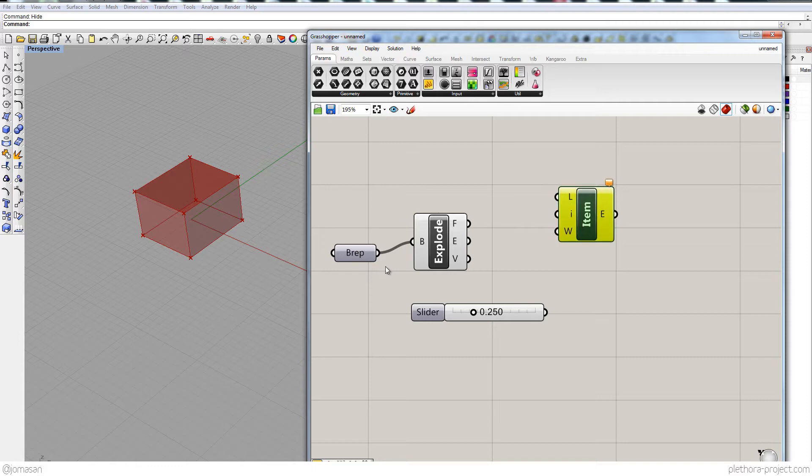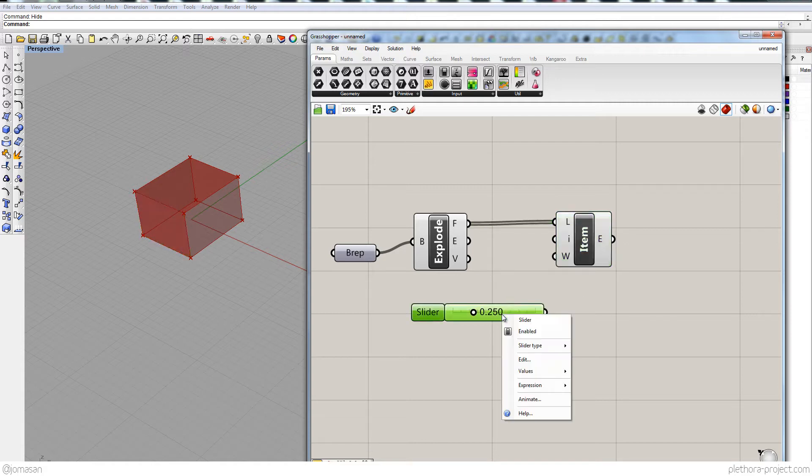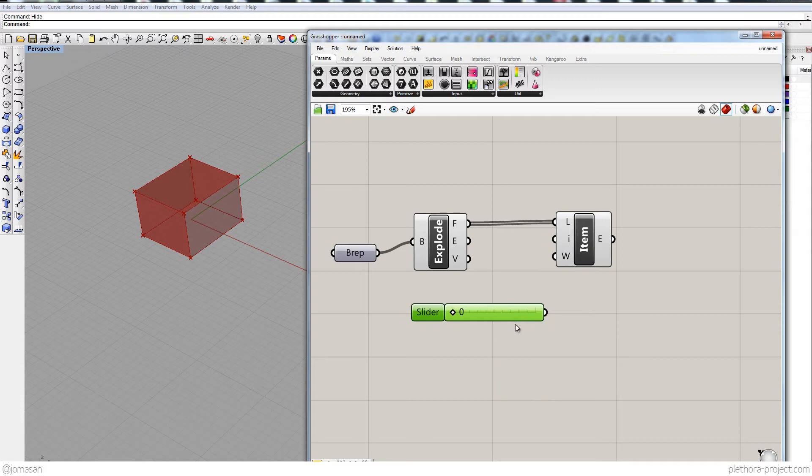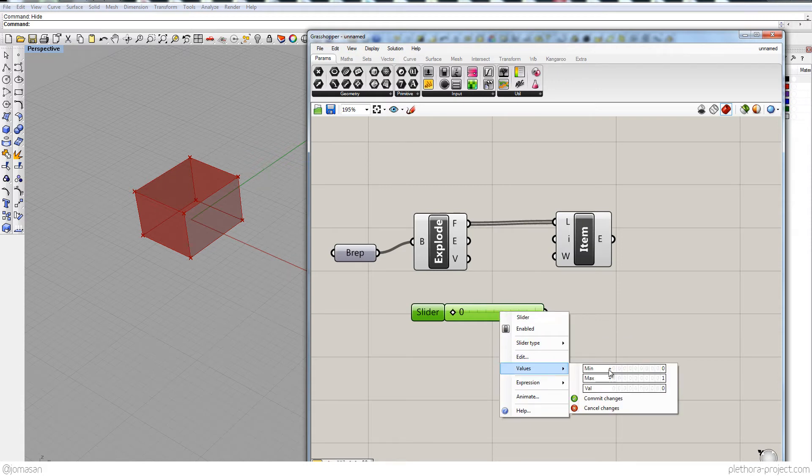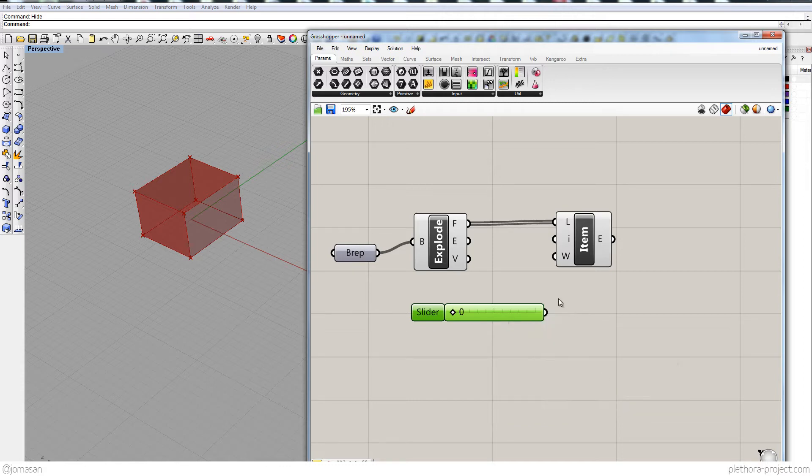So if I connect each one of these, let's say faces in this case, it's gonna highlight the index 0, so the first element of that list. So if I make this slider to be an integer and then put the value to something like 6, it should be 5.